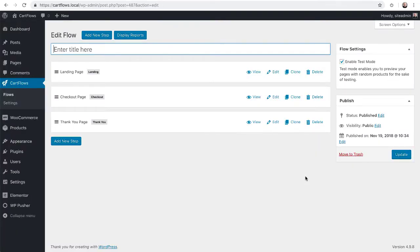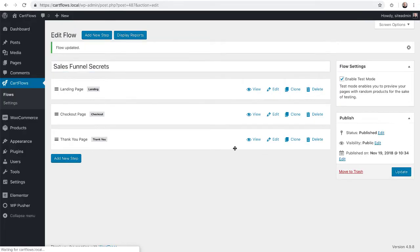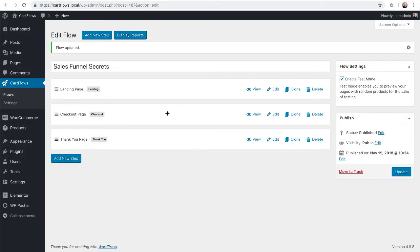It'll just take a moment to import each of those three pages that we just saw in the preview. Now the first thing we're going to want to do here is name this flow. This will be for internal purposes only. So for this flow, I'm going to name it sales funnel secrets and then click on update. Now a flow is simply a series of steps. In this flow, we have a landing page that will flow down to a checkout page and then a thank you page.